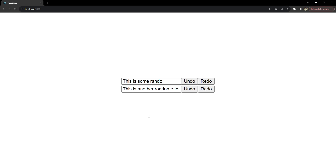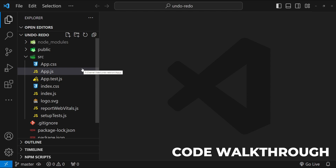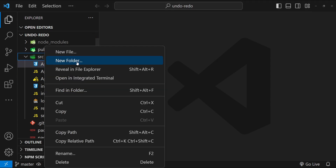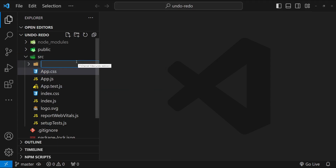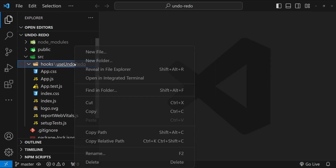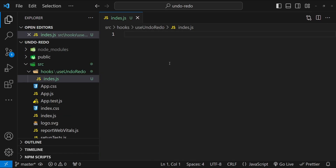Now let's find out how we can implement this hook in our React project. This is Visual Studio Code with a default boilerplate React JS application created using the create-react-app command. The first thing I will do is create a new folder in the src folder named 'hooks', then create a new folder inside hooks named 'useUndoRedo', and now let's create the index.js file for the undo/redo hook.